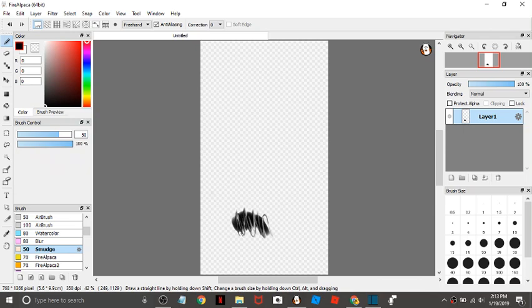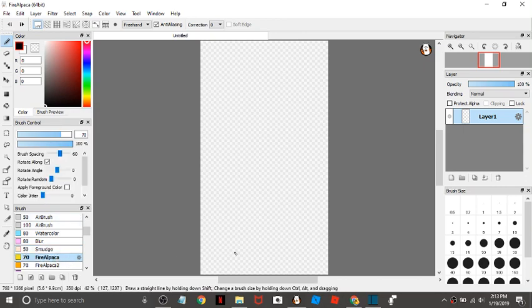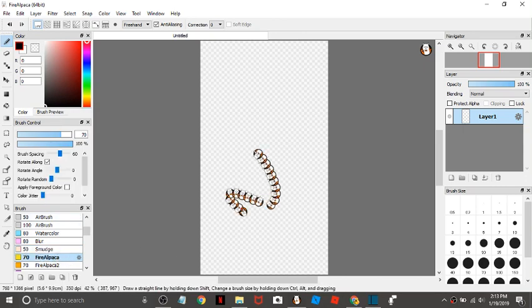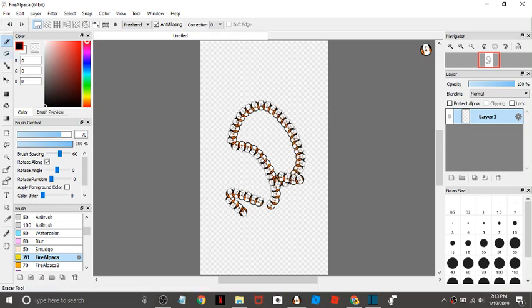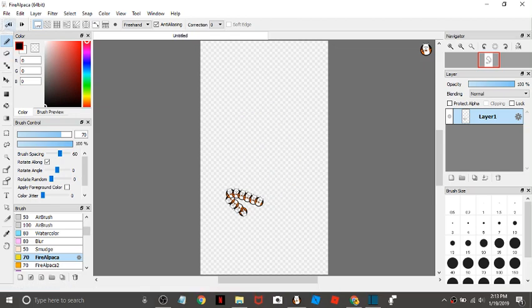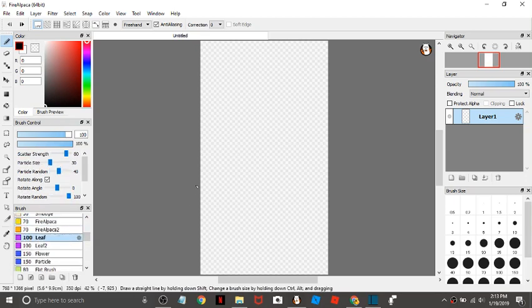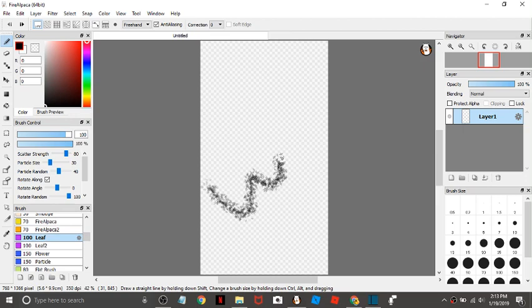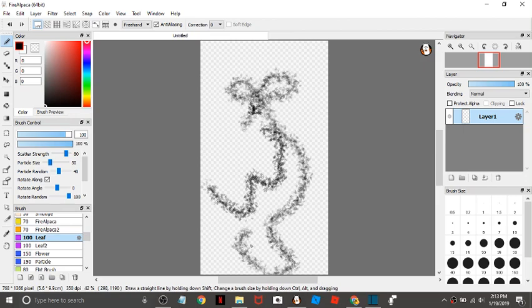And then we have the Fire Alpaca brush. It's just stamps. And then there's leaf, which I don't know what you'd describe it as. It's just weird like all the others.